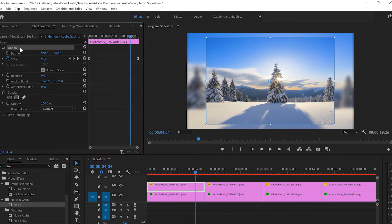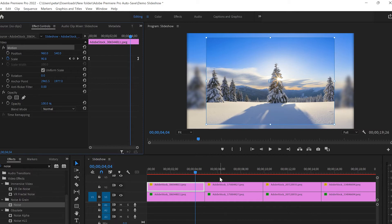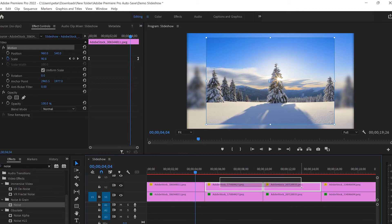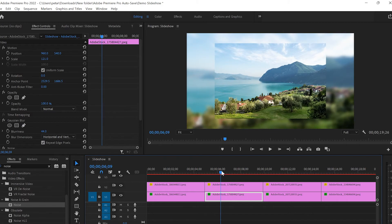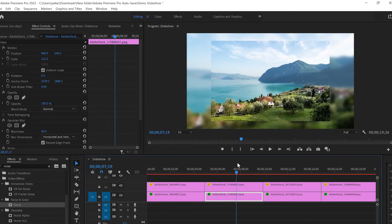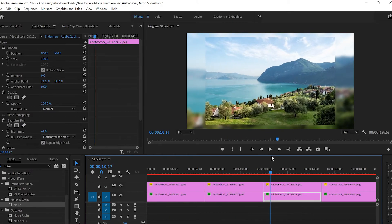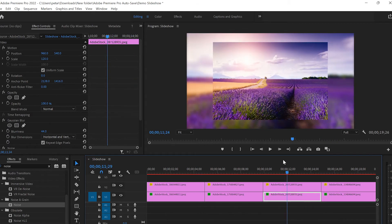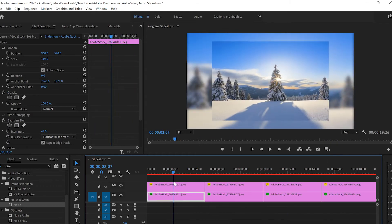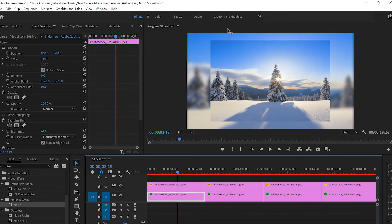Once we're done with that, I'm gonna go to Motion and press Ctrl+C, then select the rest of the images and press Ctrl+V. By doing this we apply the same scale and the same keyframes to all the rest of the images, which again saves us plenty of time.